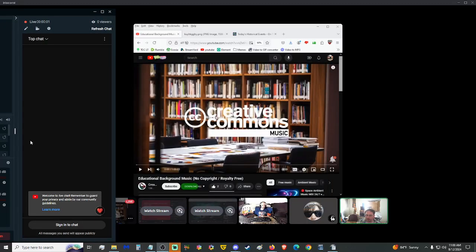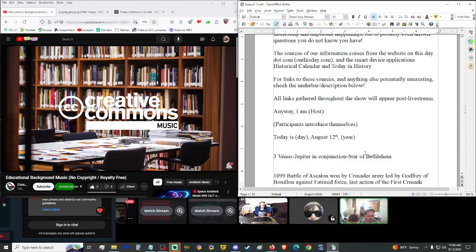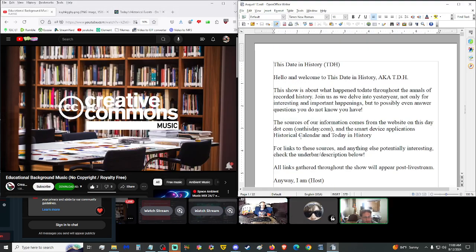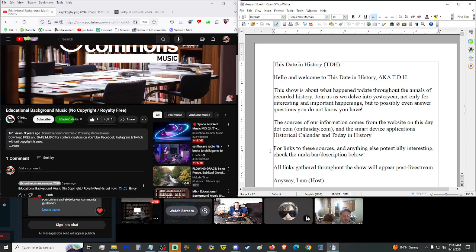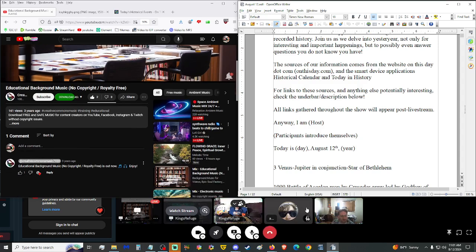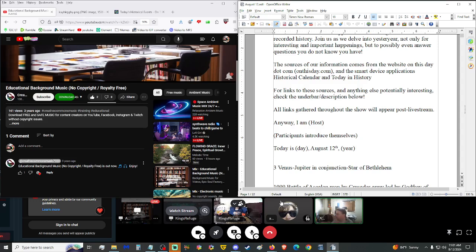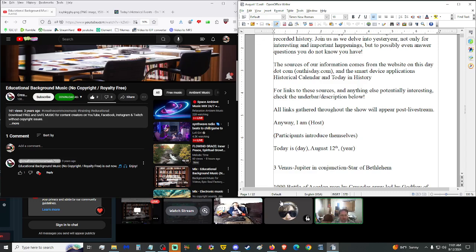We are now live on YouTube, starting us up on Rumble, getting the music going. Good morning, hello, and welcome to The State in History, aka TDH. This show is about what happened today throughout the annals of recorded history. Join us as we delve into yesteryear, not only for interesting and important happenings, but to possibly even answer questions you don't know you have. I am A.O. Xander, King's Refuge, and honor. Today is Moon's Day, aka Monday, August 12, 2024.